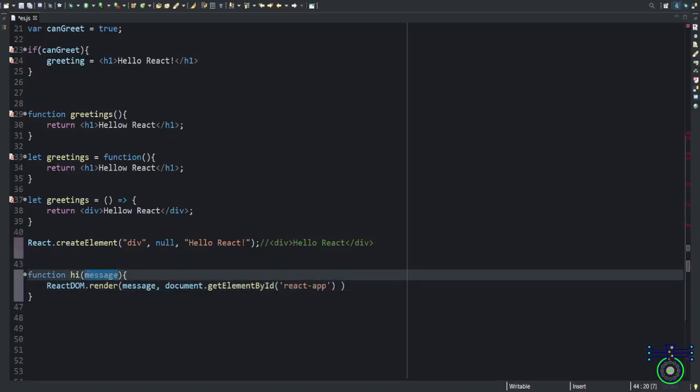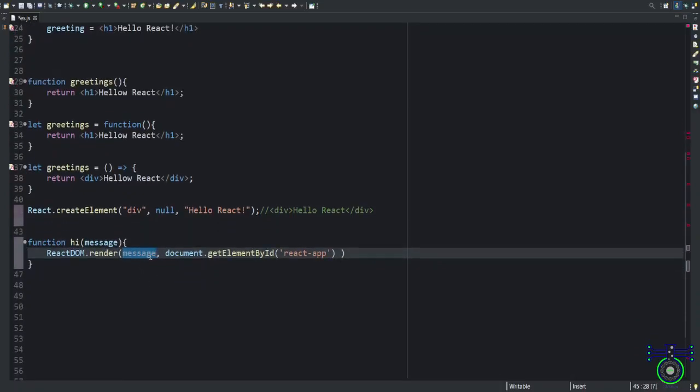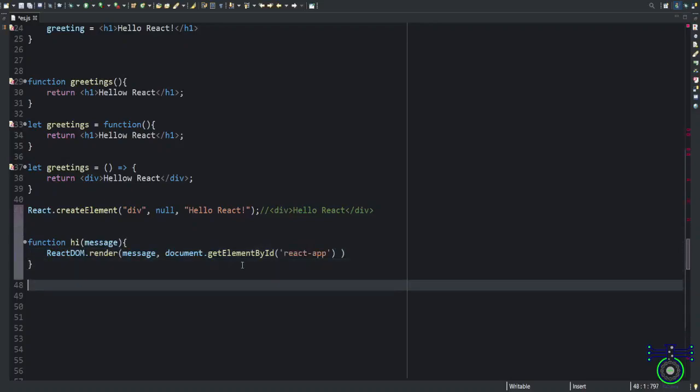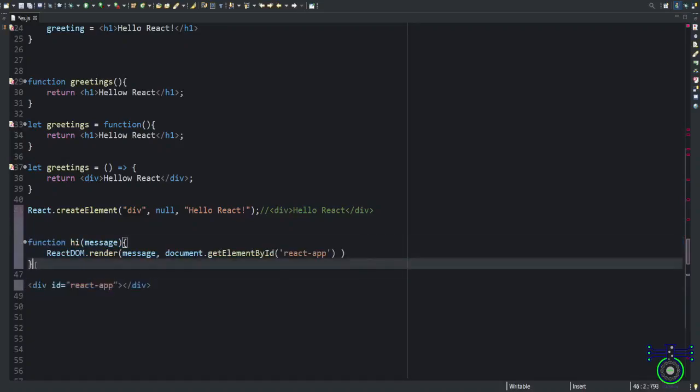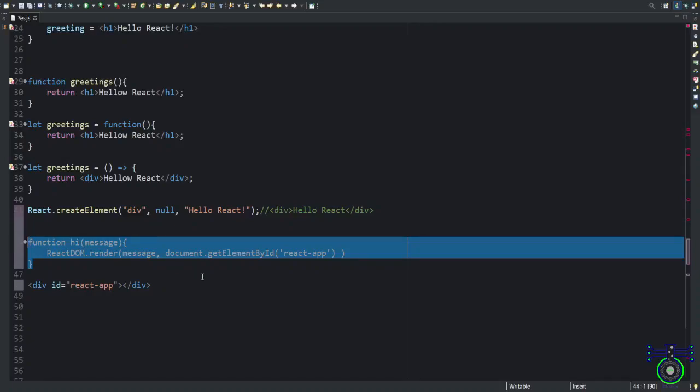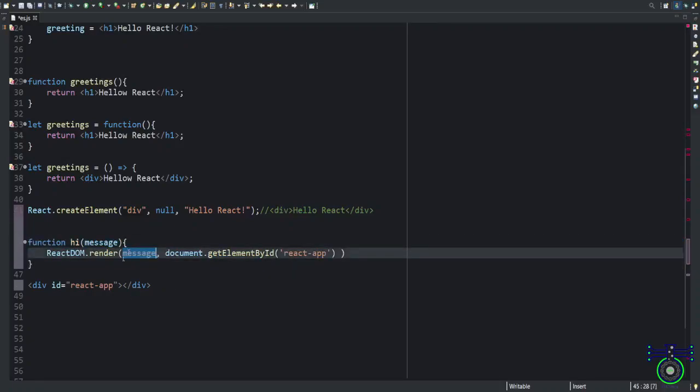Understand this method render. Render means you are creating a full HTML div which consists of some message and the document where you want to put that. This message can be anything. Whatever the function, the message you send, that will be passed here. And that will be tagged to this React app. What is this React app? This is nothing but a div tag having an ID. This is somewhere placed in your HTML body. This is the template and this is your JavaScript code. Both have to execute simultaneously so that this message will be set.